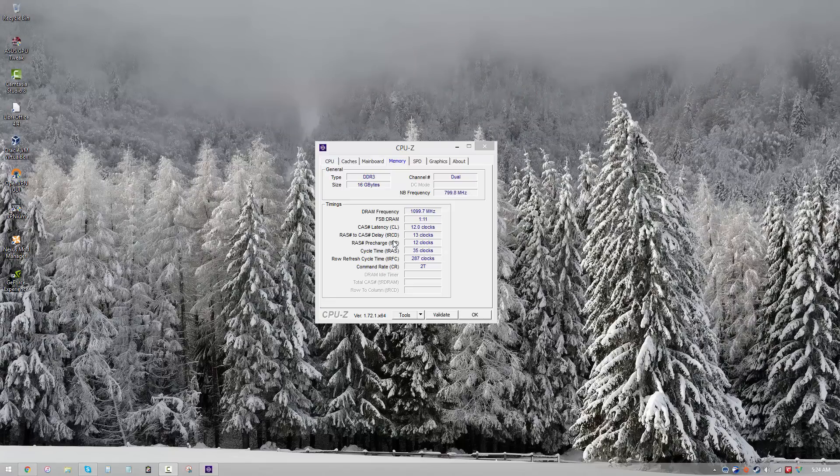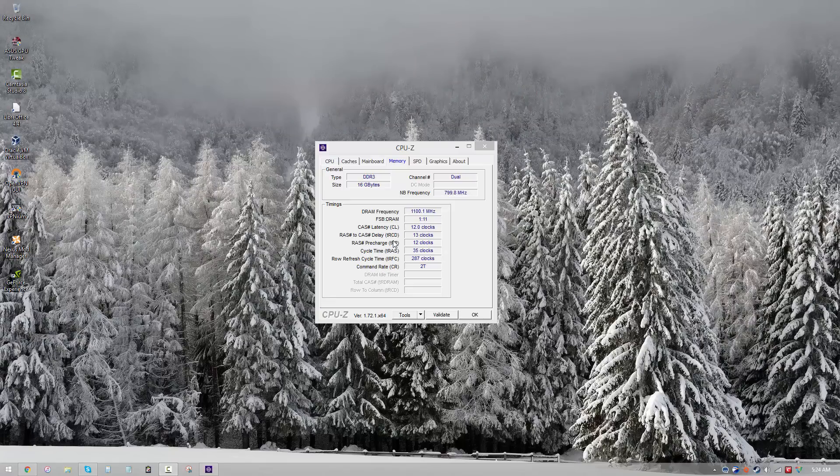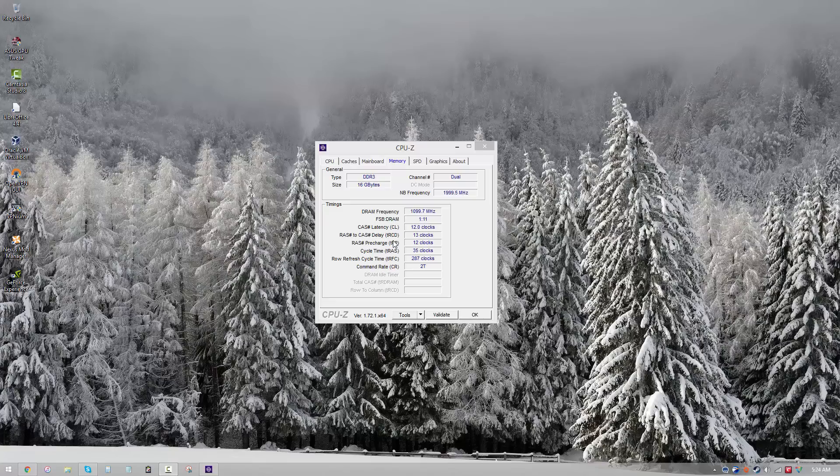So what is our goal while overclocking memory? Our goal is not to get the highest frequency possible; our goal is also not to get the lowest latency possible. Neither of those is the perfect result. So ideally, what we want to do is achieve the lowest possible latency with the highest possible frequency.